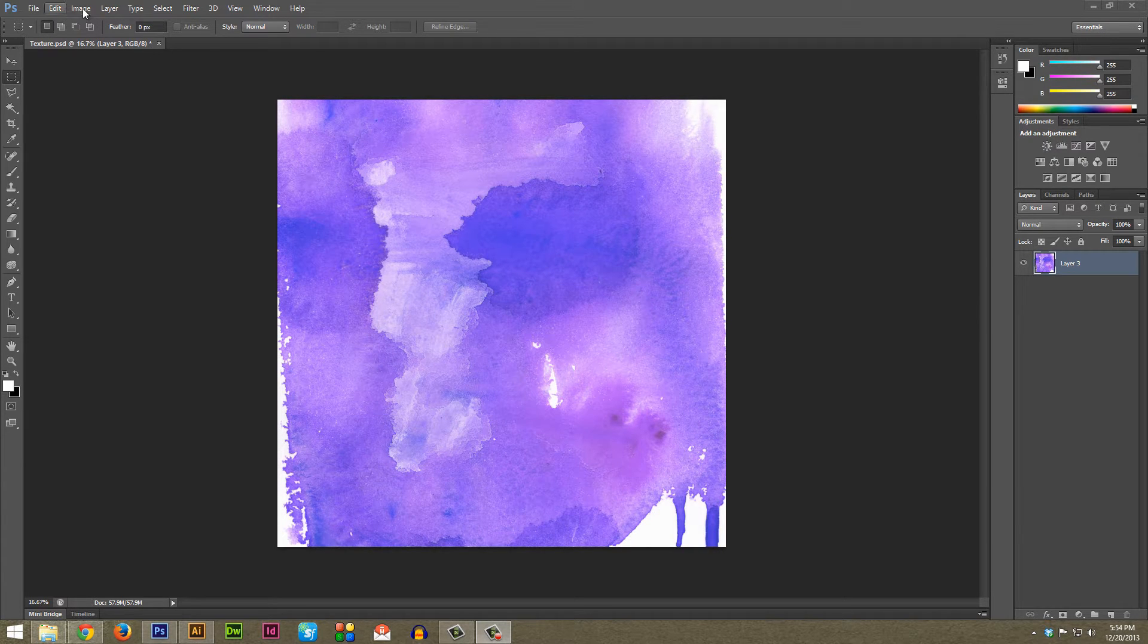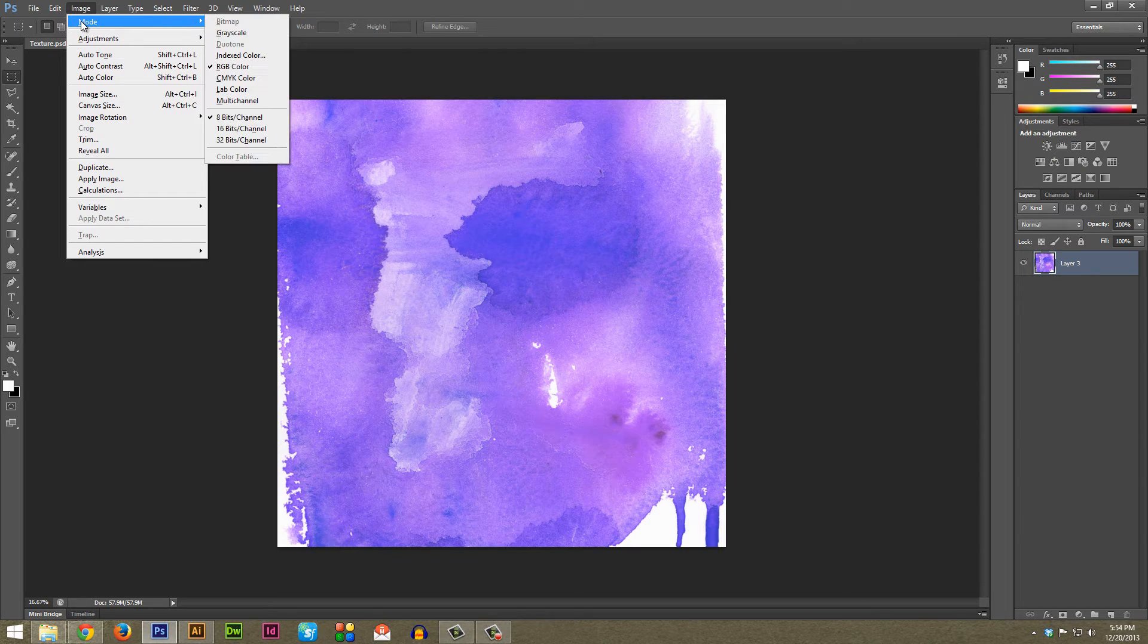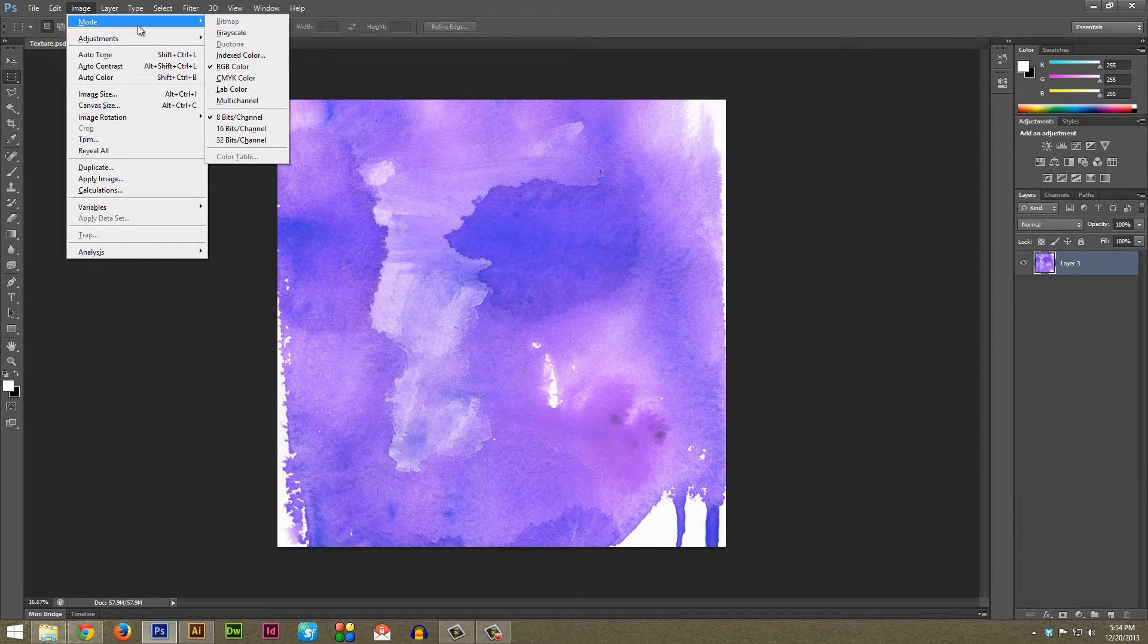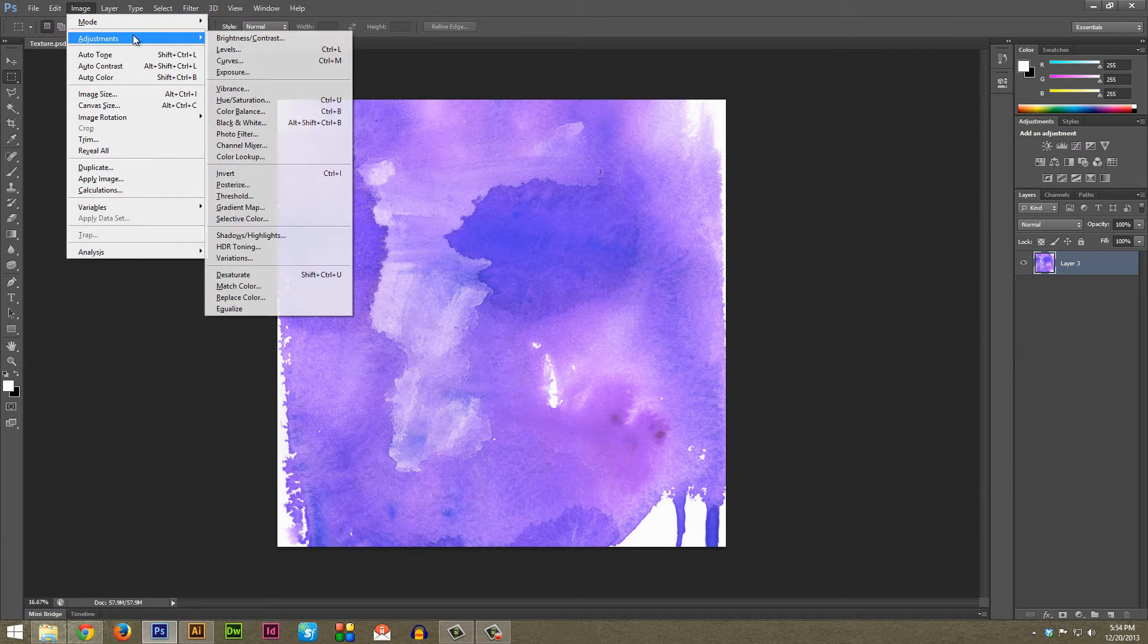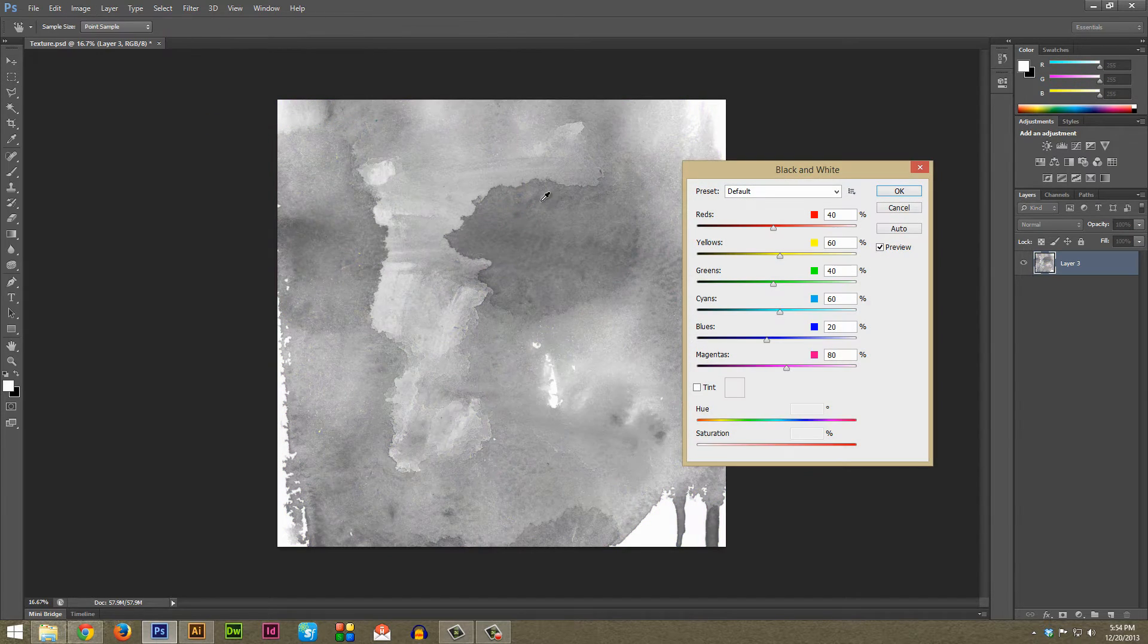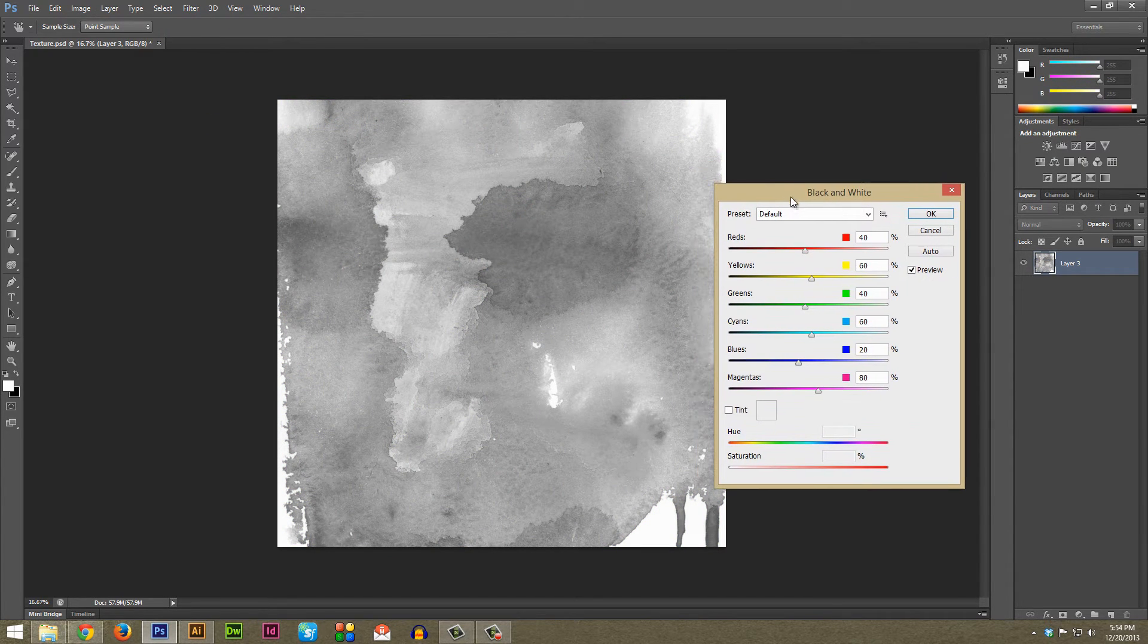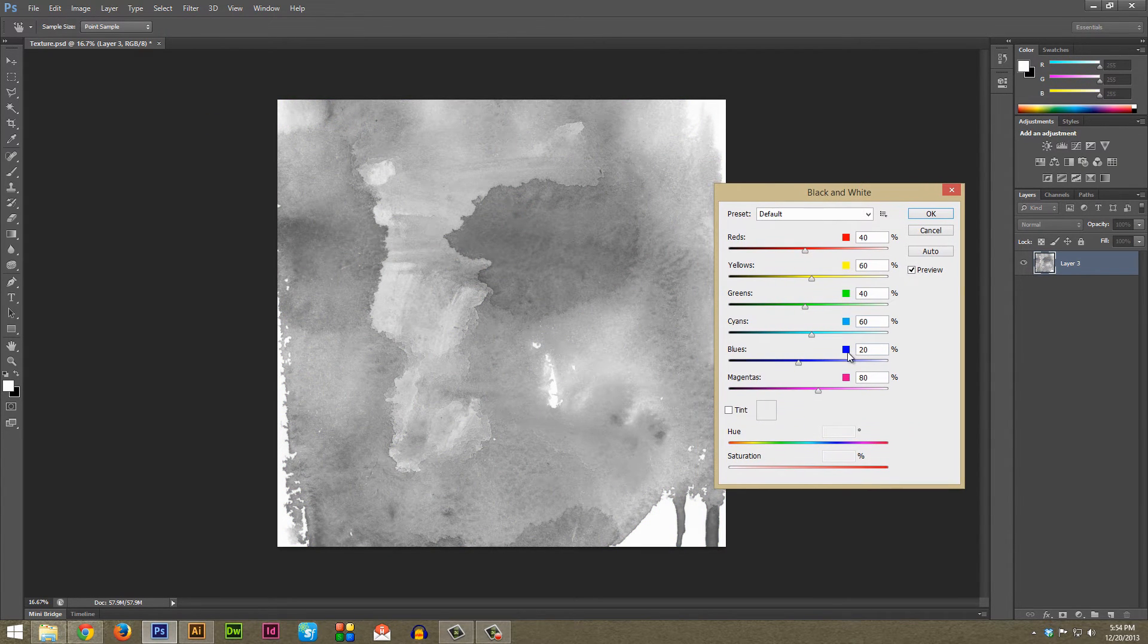You're going to want to go to Image and then Mode and actually Image and then Adjustments and go to Black and White. Once again if you're starting with a black and white texture you can go ahead and skip this.